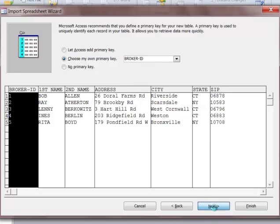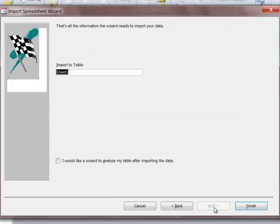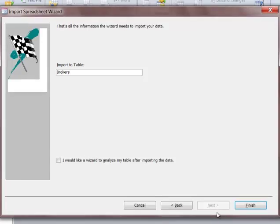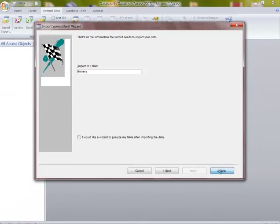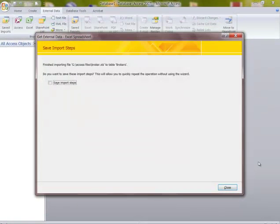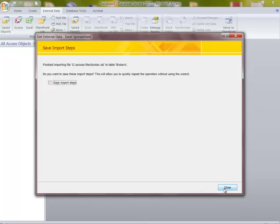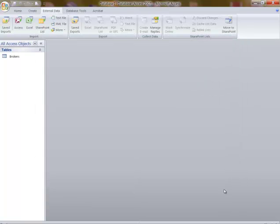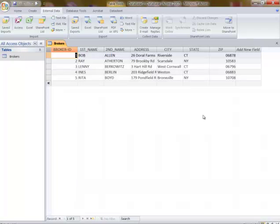I go to the next step and then let's say I want to call this brokers. I click on finish. If you're doing a lot of imports you could save the steps. We don't need to do that here. I just click on close. I open this up and it has everything all done completely here.